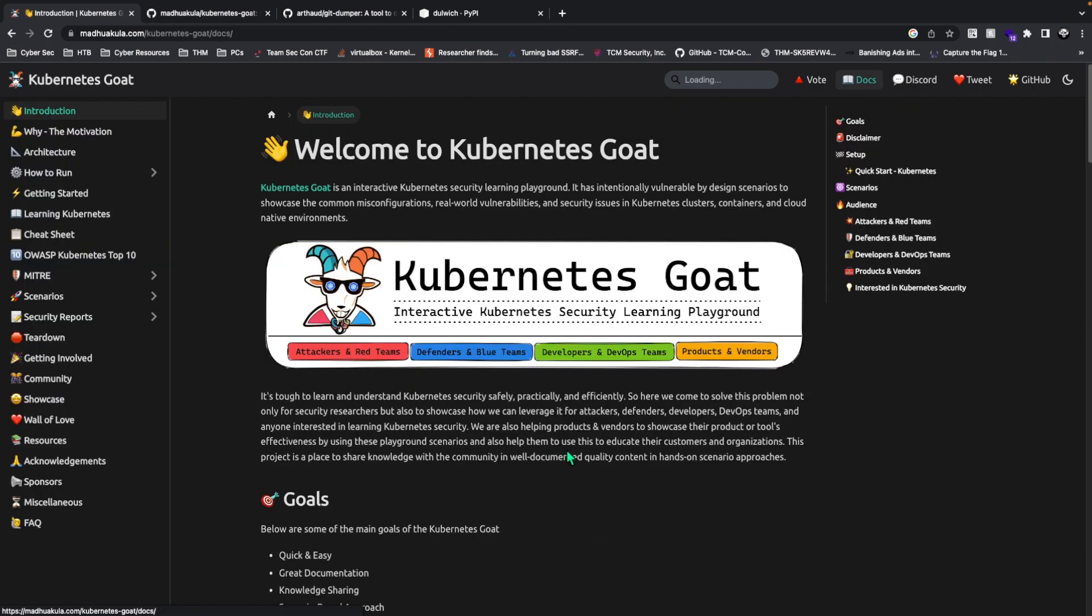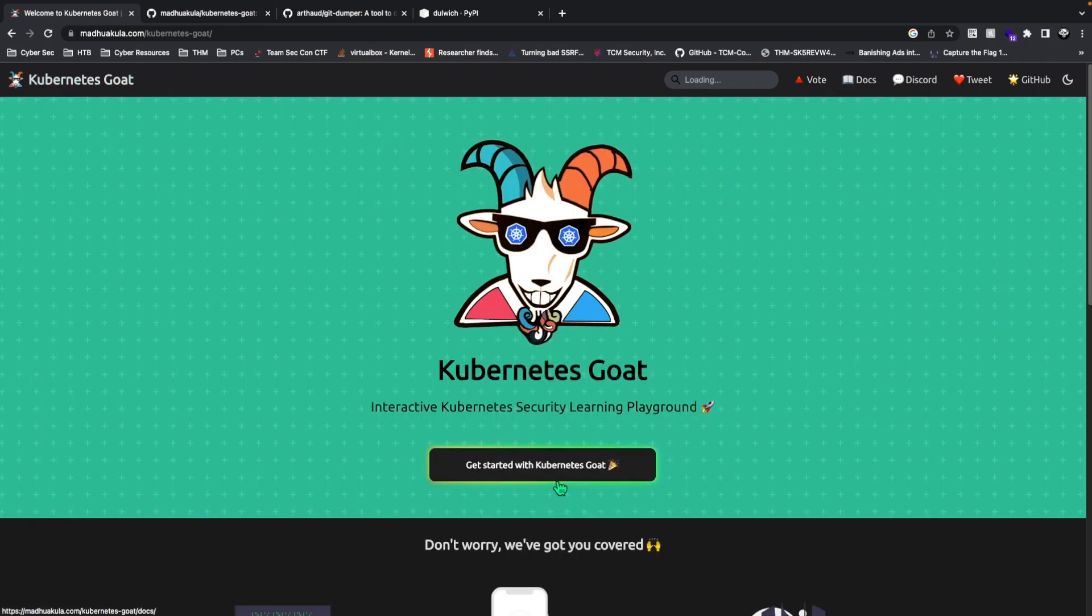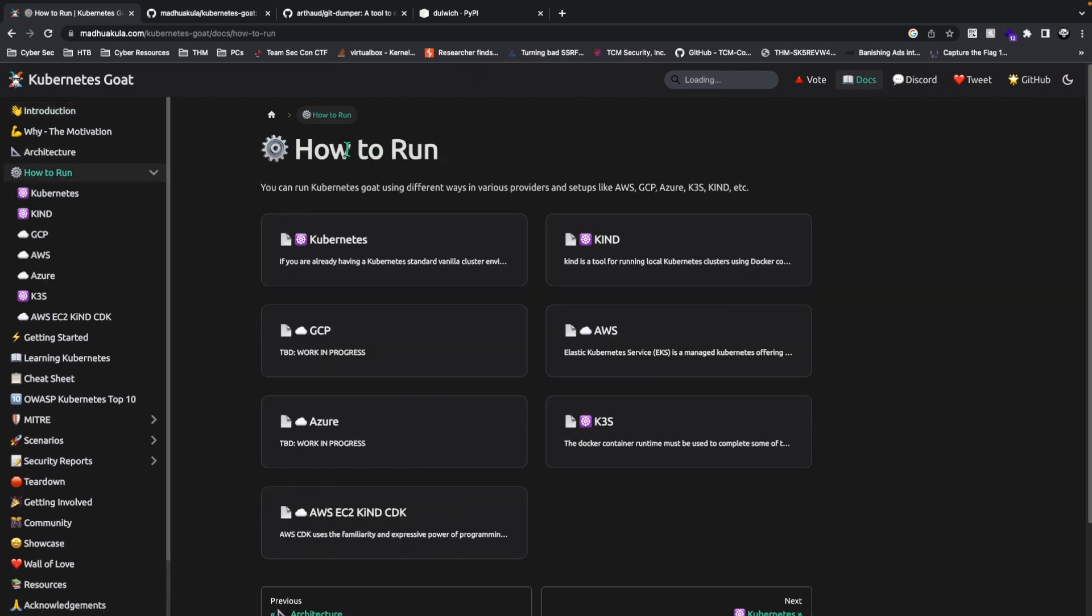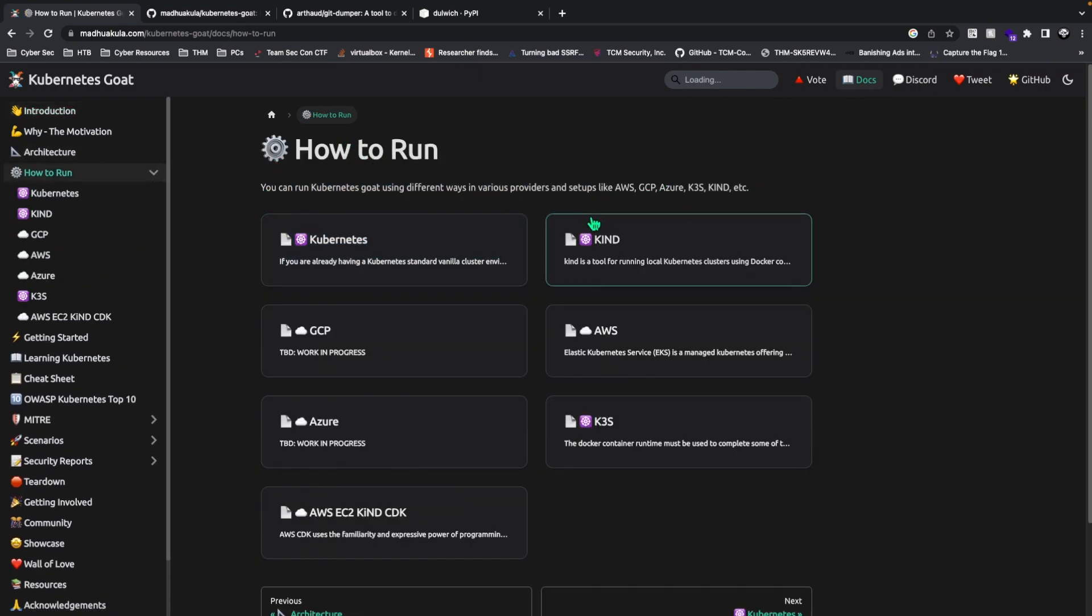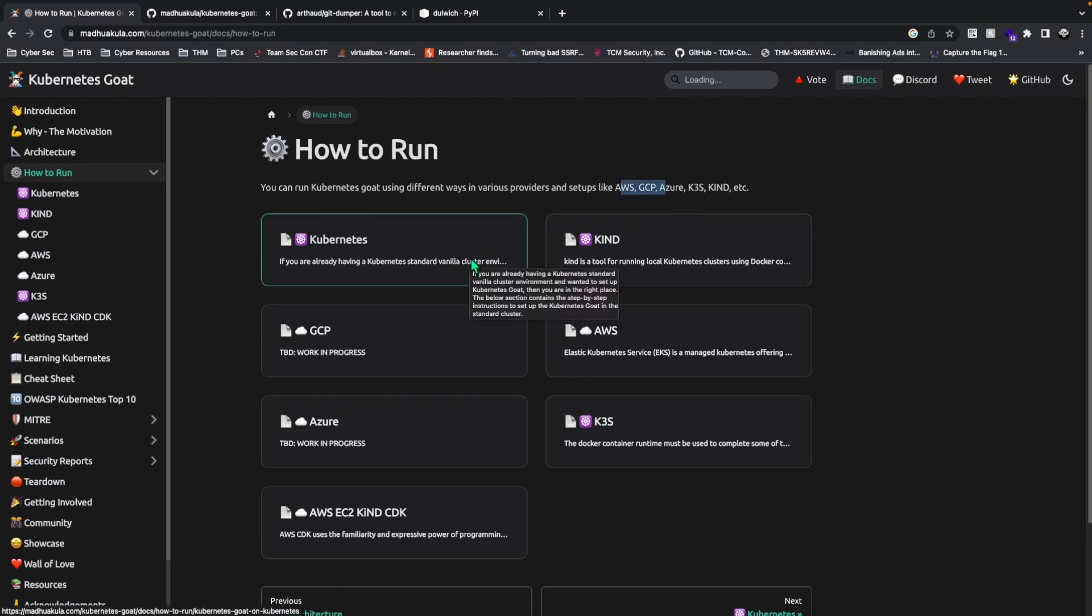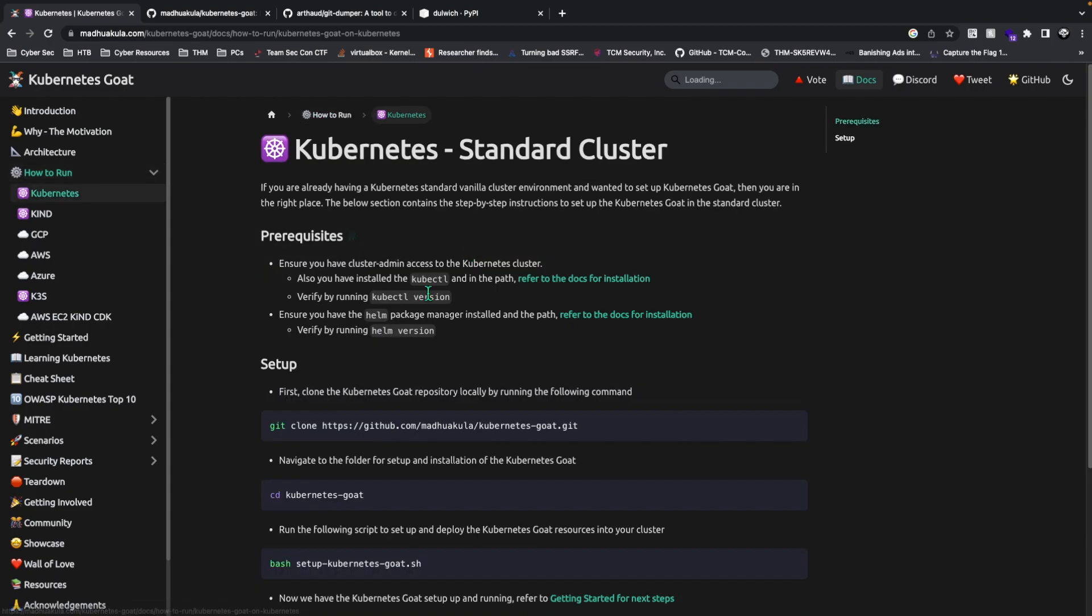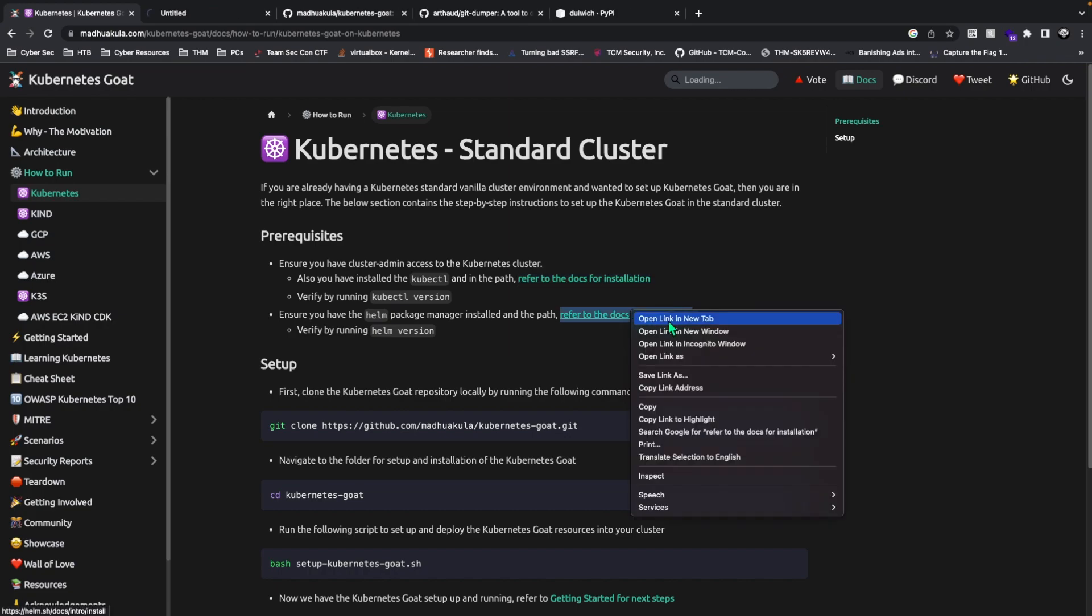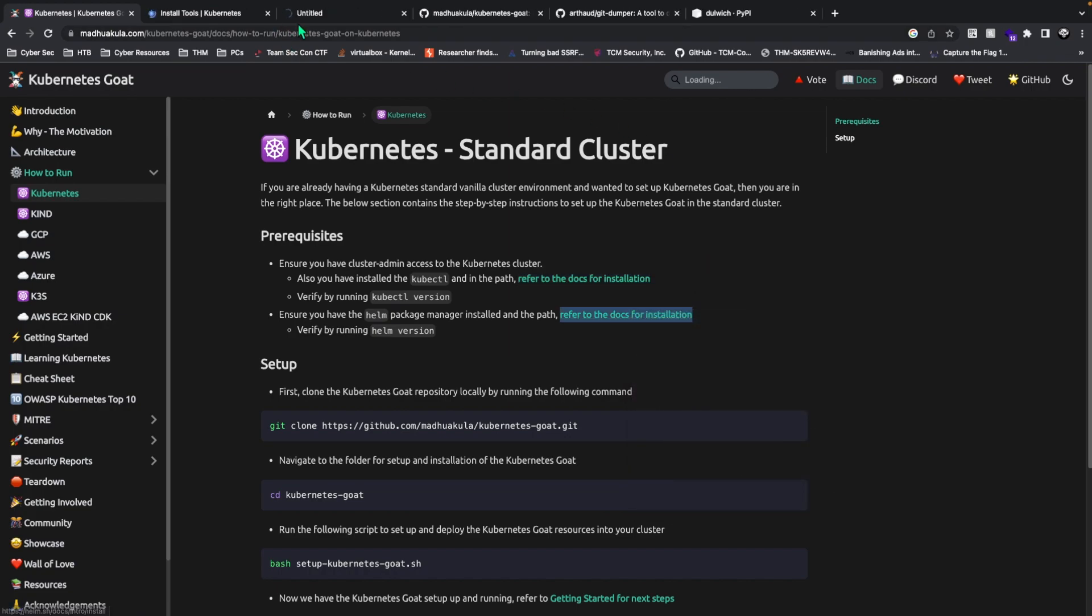Let's just get started with Kubernetes. Click this get started with Kubernetes Goat and we're getting to how to run. We're going to run Kubernetes Goat using different ways. They provide setups like AWS, etc. The one that I've done and most people have done is Kubernetes kind standard cluster. Just click on these and install these very quick and simple.